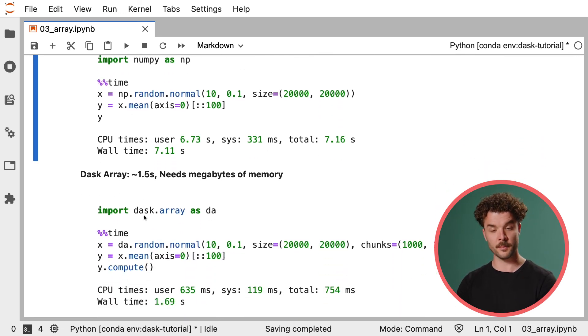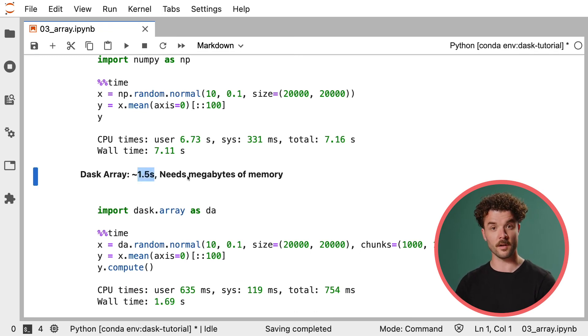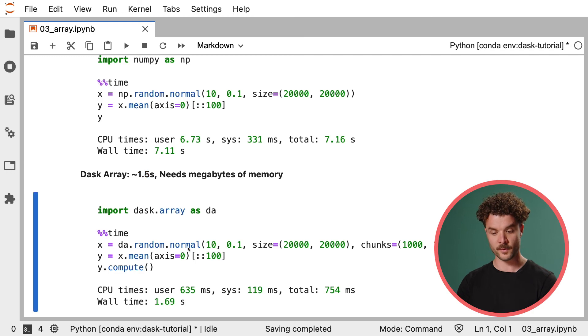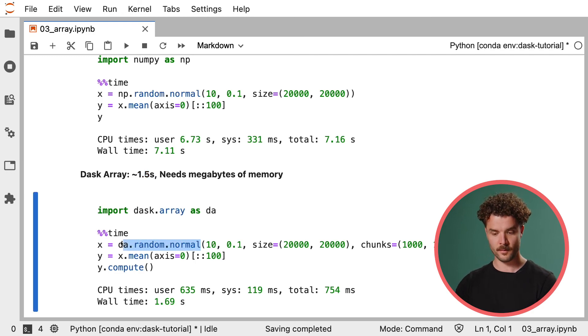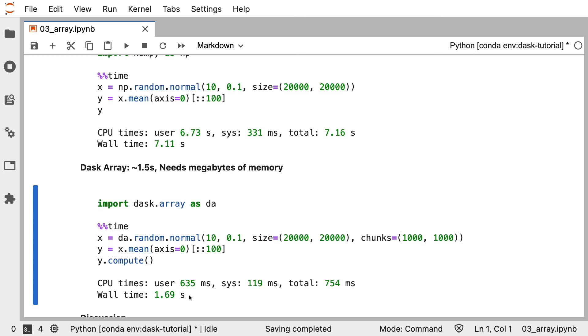Dask Array, however, is able to compute the same computation in a fraction of the time with a lot less memory. Because when we create the Dask Array, we're only creating the task graph and not loading all the contents into memory. So that when Dask needs to get the mean of the first axis, it can only load the first axis into memory and leave all the others untouched. That saves memory and also makes the performance a lot faster because Dask can process this computation in parallel.